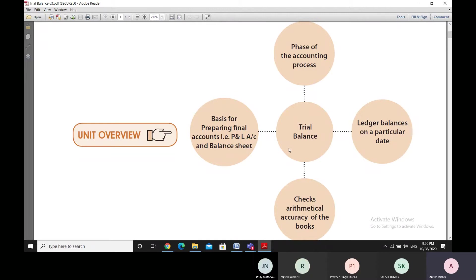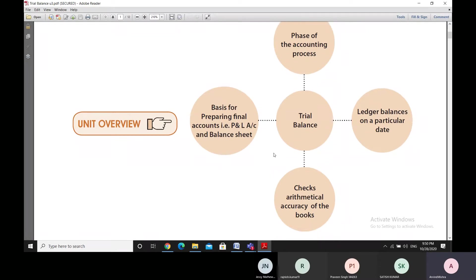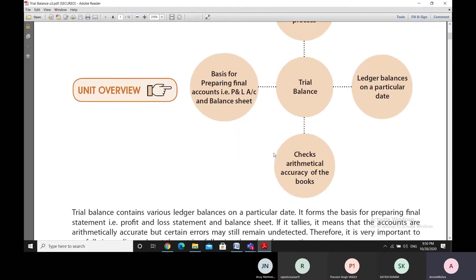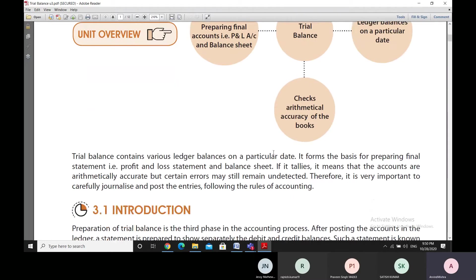Trial balance has a very good use in terms of checking the arithmetical accuracy of the books of accounts. If we have made any errors, the trial balance will not tally and therefore it will indicate that there is some arithmetical inaccuracy in the entries which were made. A lot of use is made of the trial balance when we look at topics like rectification of errors.